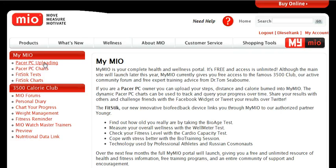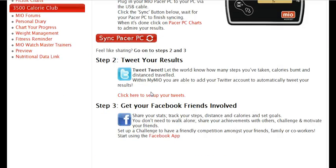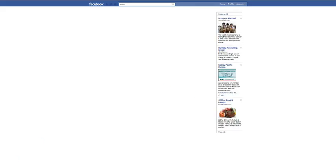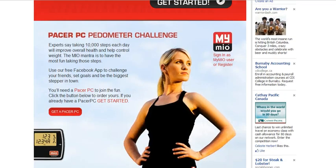I go back to the Pacer PC home page. We also have a Facebook app. If you're not logged in to Facebook already, it will ask you to log in. I already am and it will take me to the Facebook app landing page.